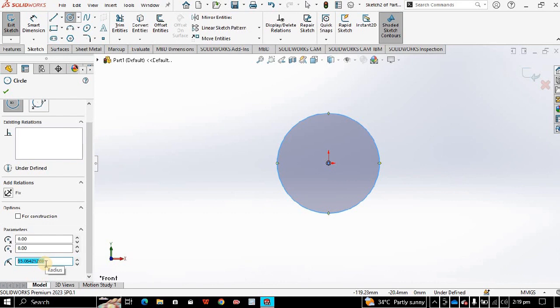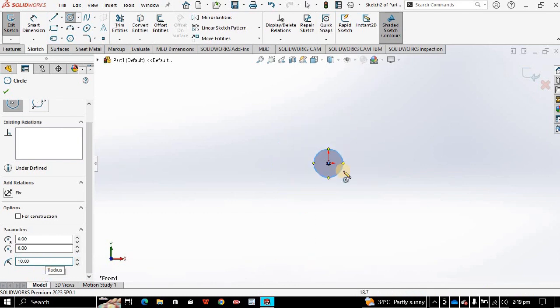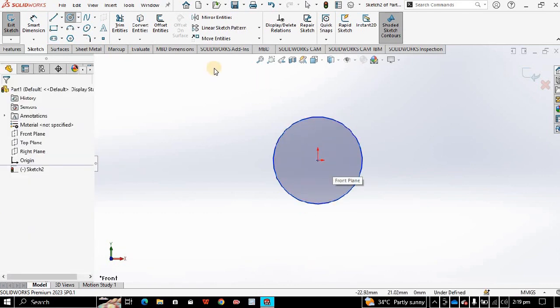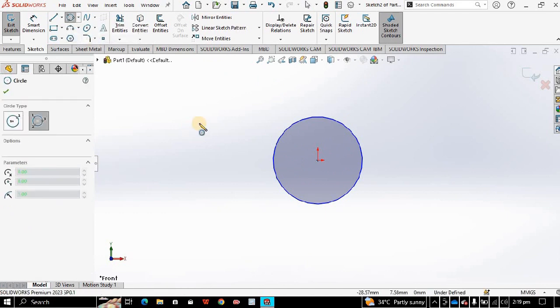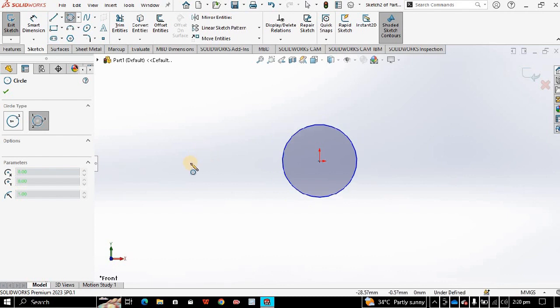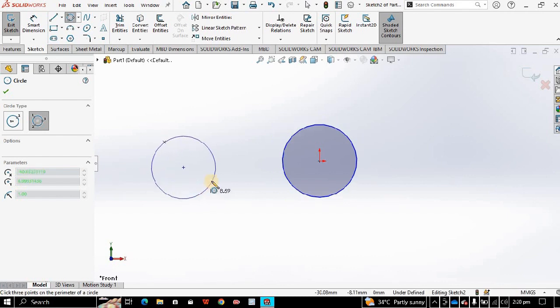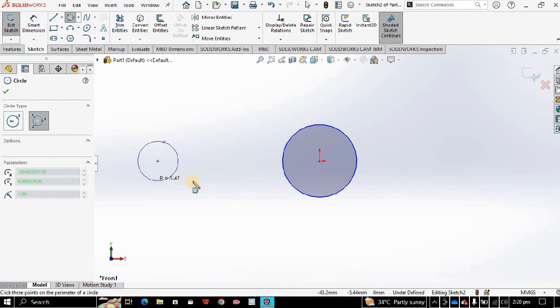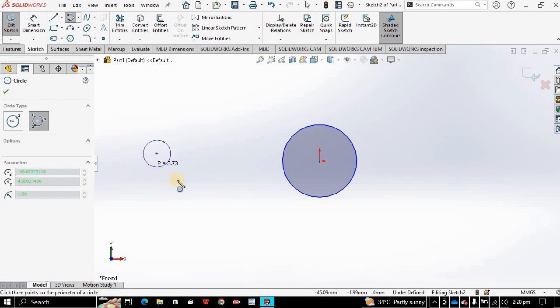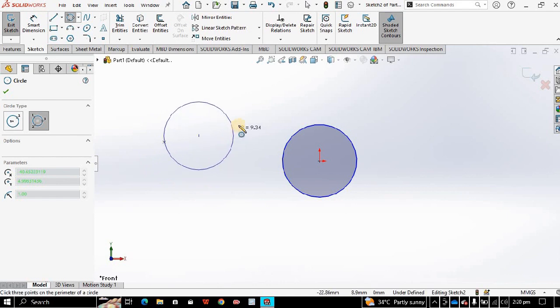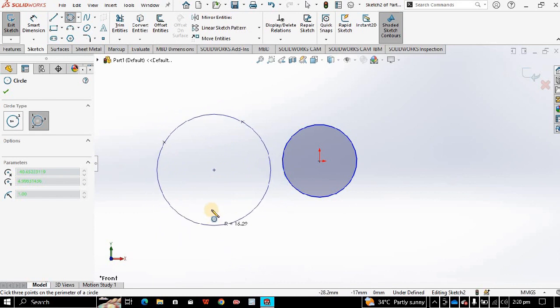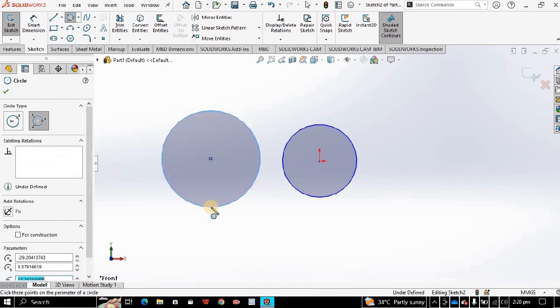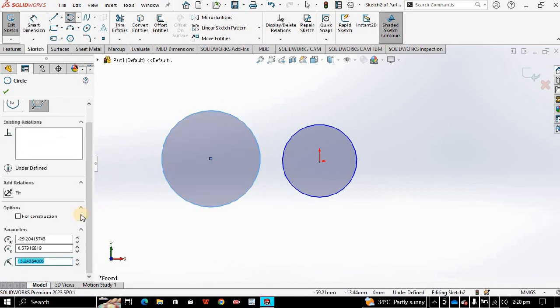Here is another choice, parametric circle. This is basically a three point circle. Click on the graphics area and you can choose wherever you want to draw it. Click again, again, and then finally click on the graphics area. Similarly, you can change its radius from the parameter box.